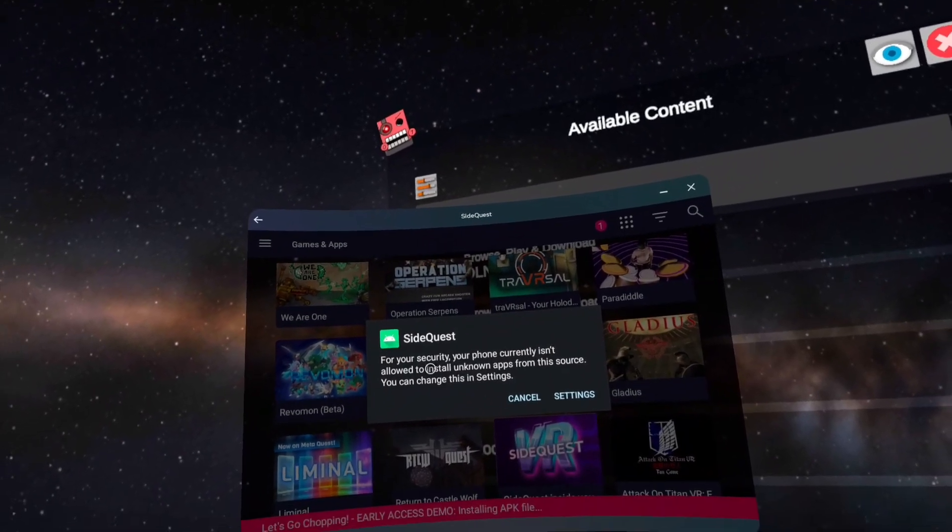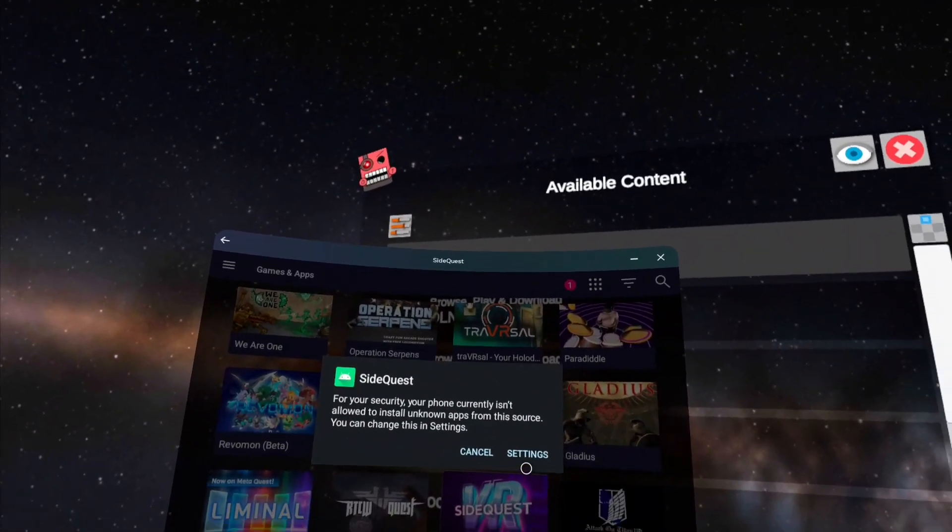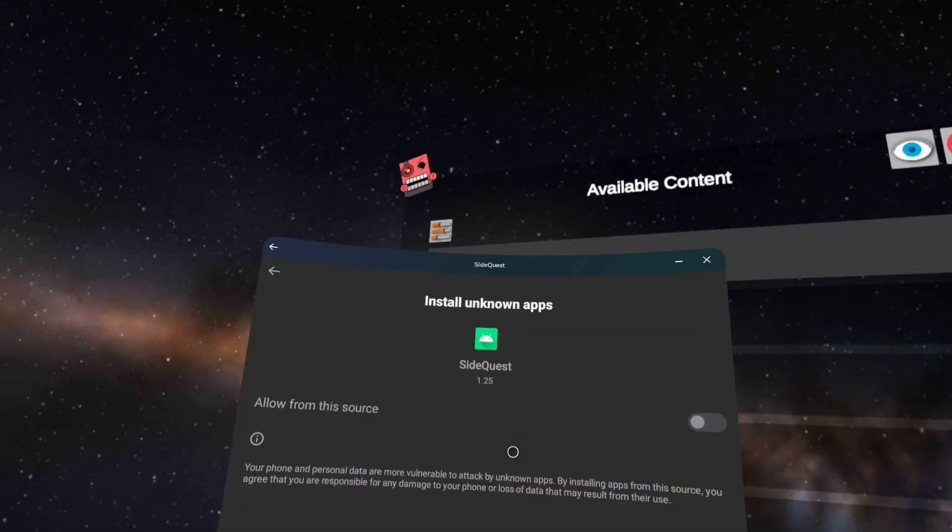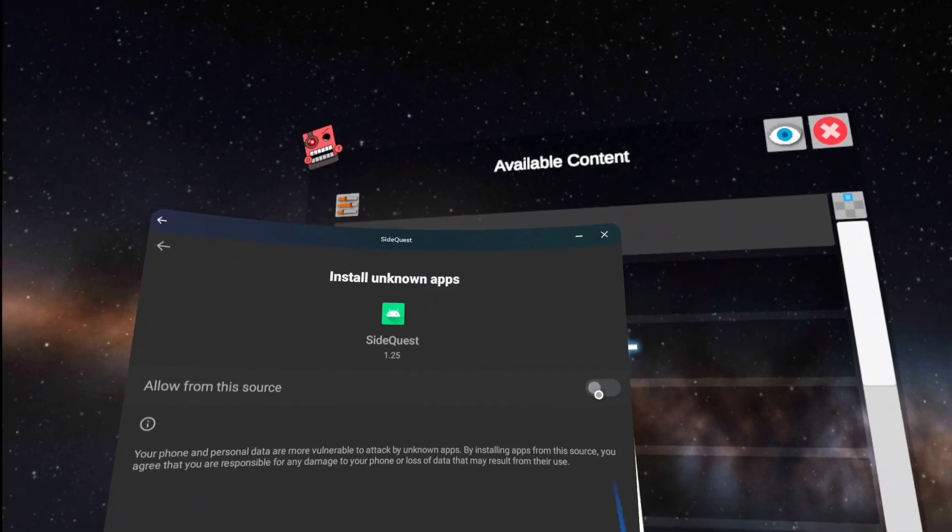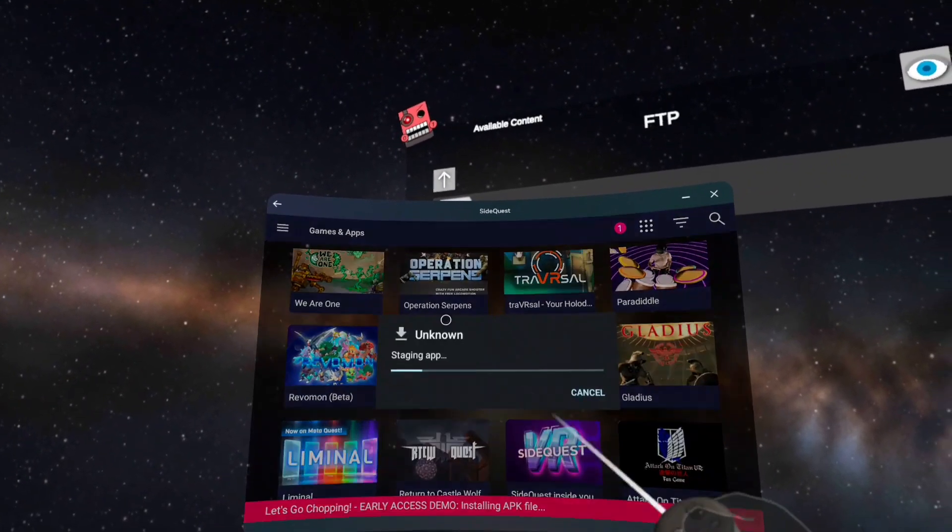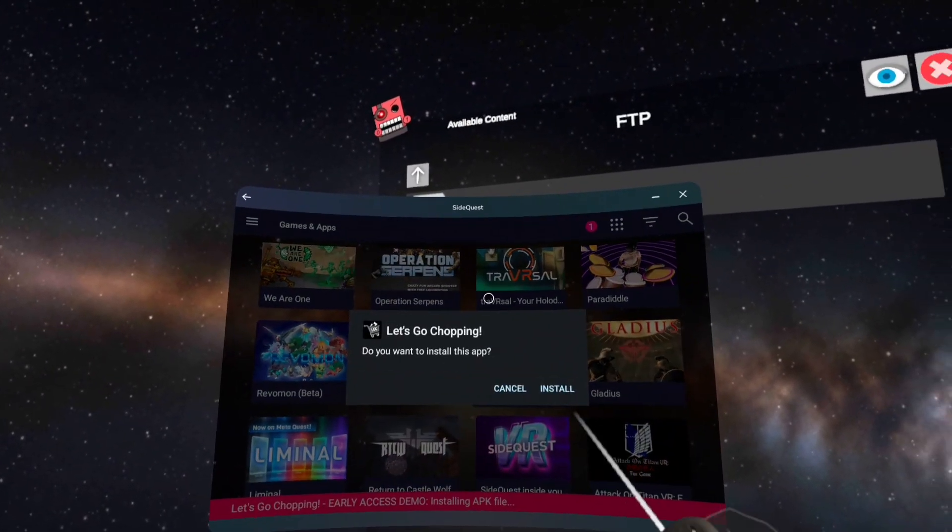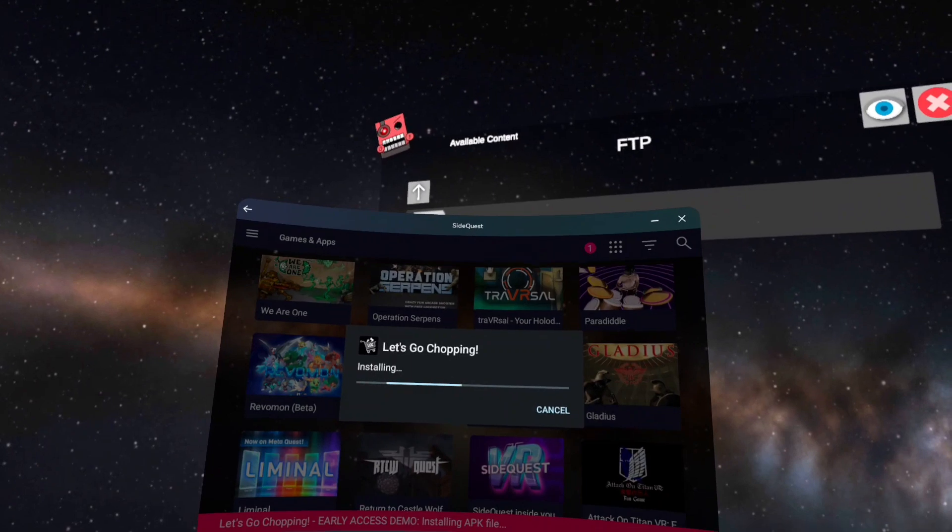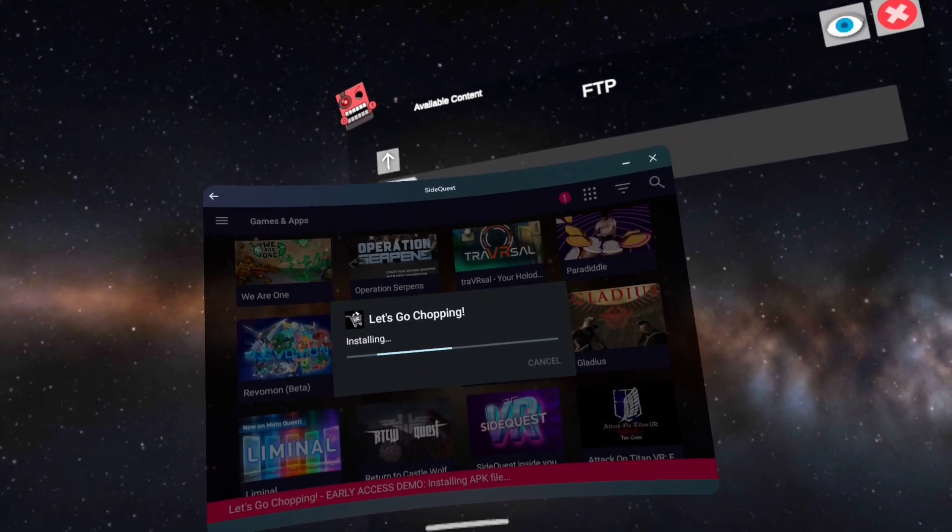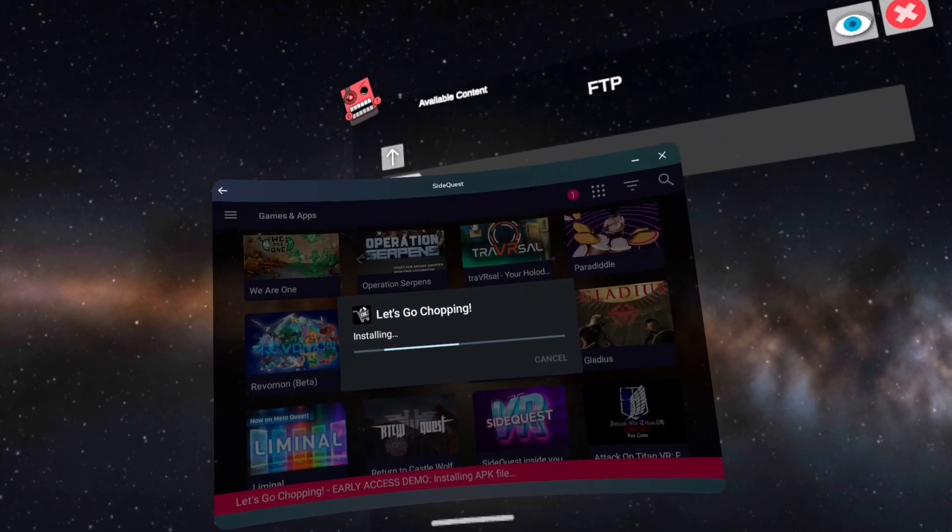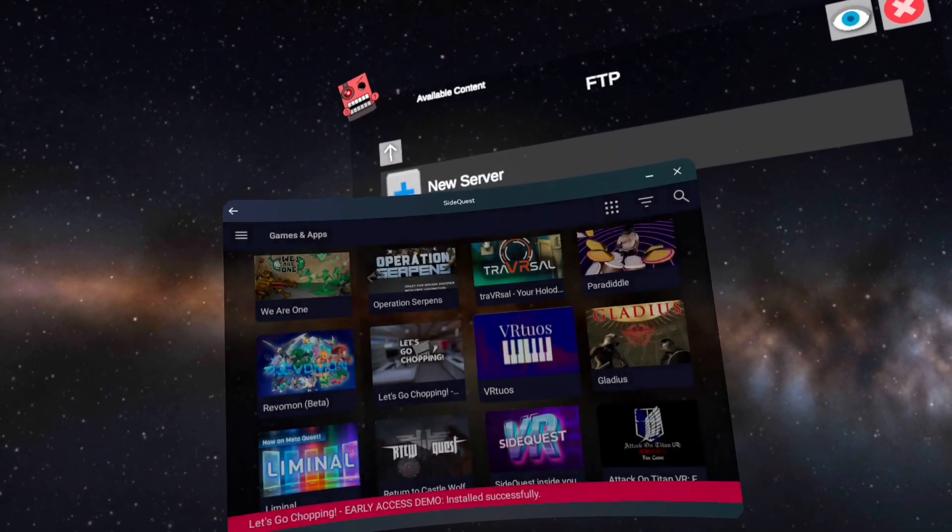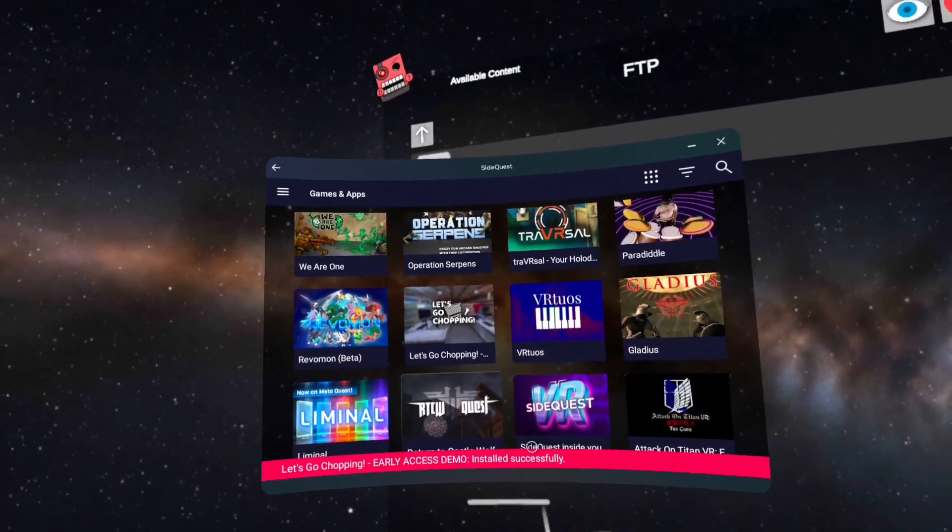So it's the first time I'm installing on here. I'm going to click settings and just click allow from this source and now click install. And it'll say it's installed successfully.